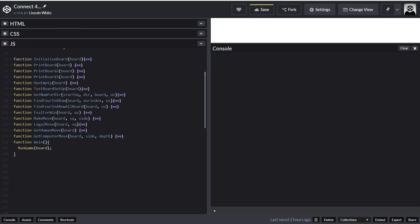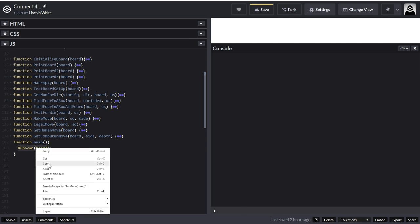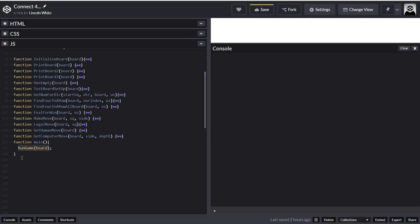So I'm going to create a function called main, and that is the one that's going to start the game. At the moment it's just going to run another function called runGame. So I'm going to now create this runGame, and that is going to actually be the thing that's running the game.